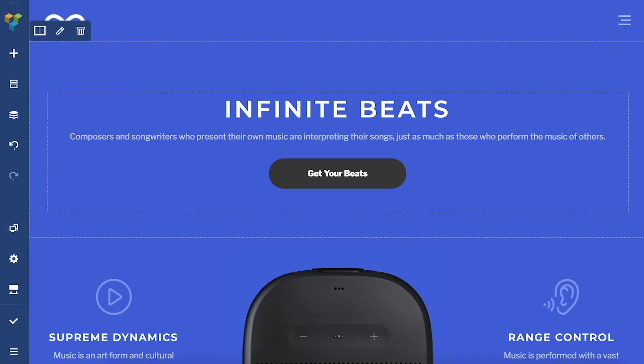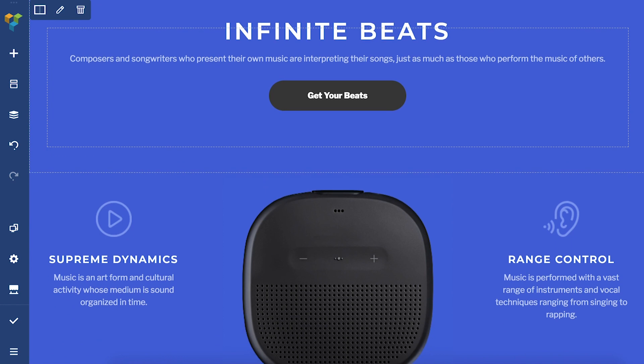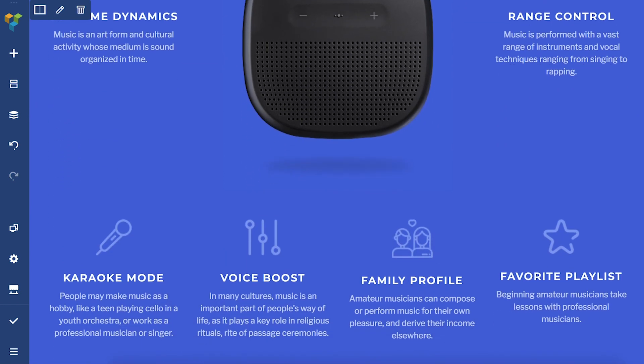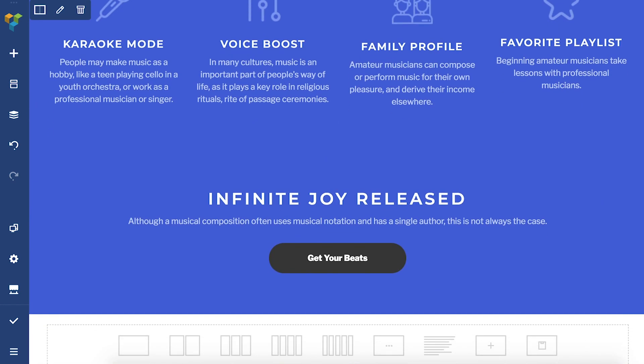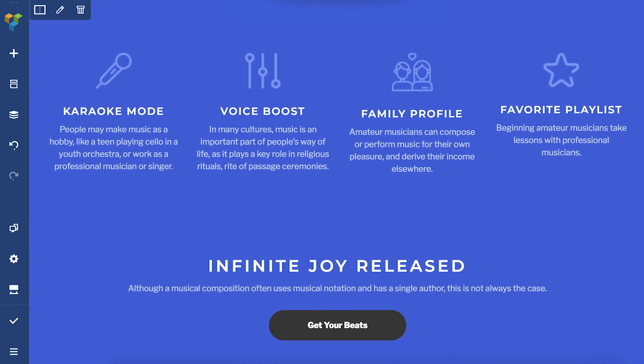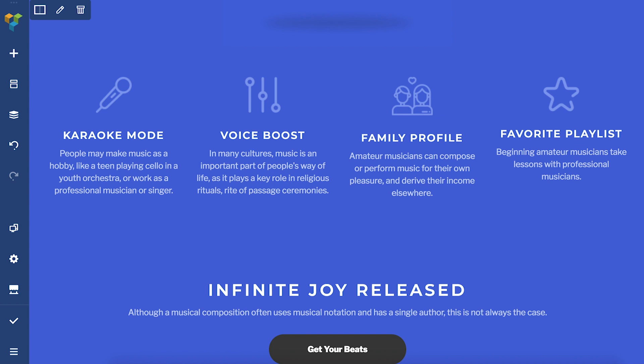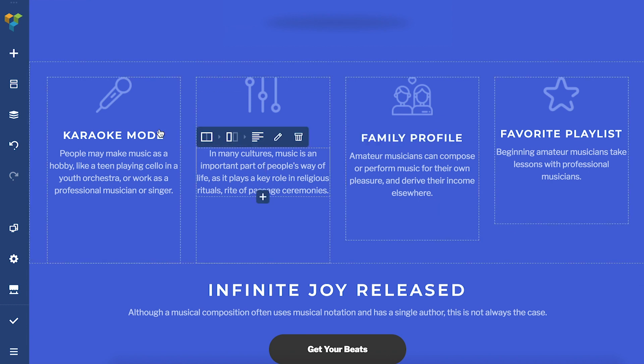Hi everyone, it's Irma here. Visual Composer comes bundled with custom responsiveness settings and those allow you to adjust the responsiveness for each independent column.